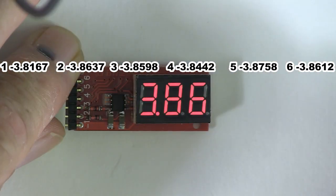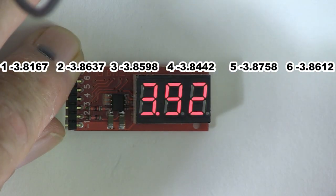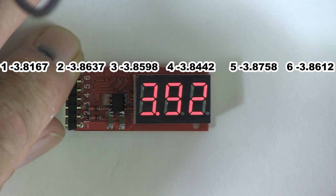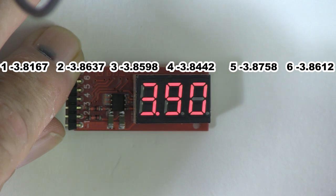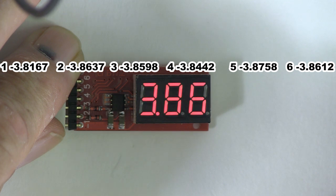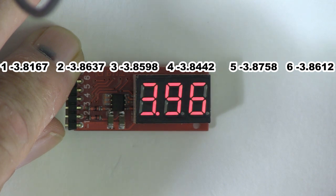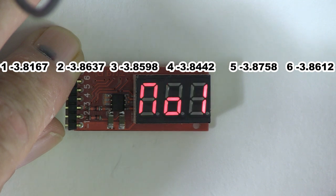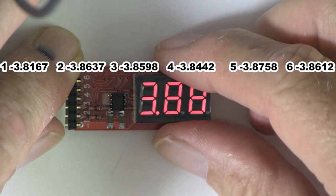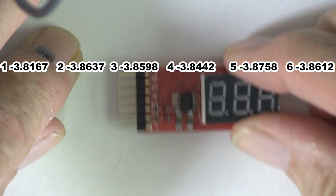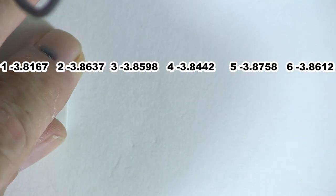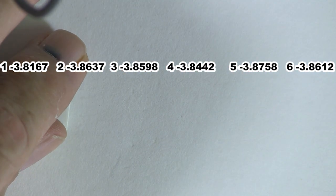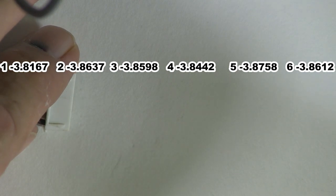Number 1, 3.86. Number 2, 3.92. Number 3, 3.90. Number 4, 3.86. Number 5, 3.96. Number 6, 3.88. That was the Cell Spy.